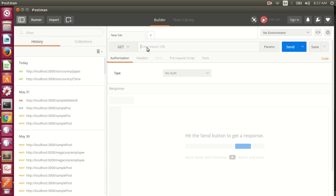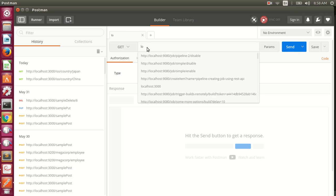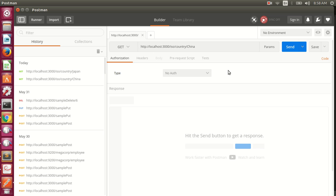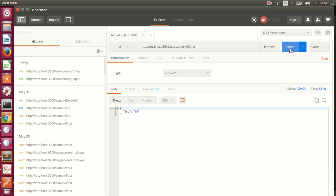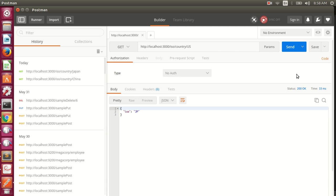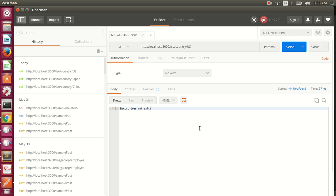We'll use Postman to access the API, making a GET call to localhost:3000/iso/country with a country name. Passing China gives a status code of 200 and the ISO code CN. Passing Japan gives status 200 and ISO code JP. But if we pass something that doesn't exist at the backend, like US, we get a 404 saying 'record does not exist'.